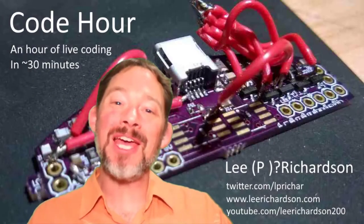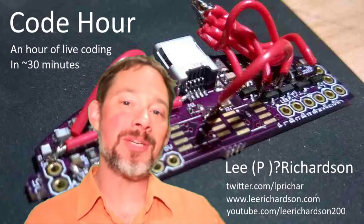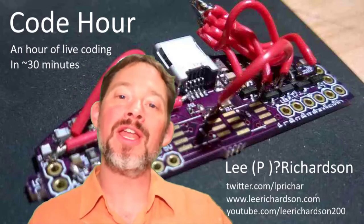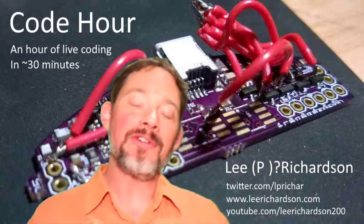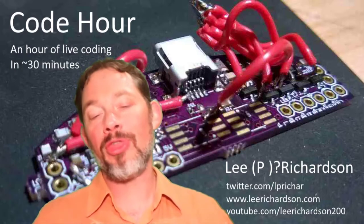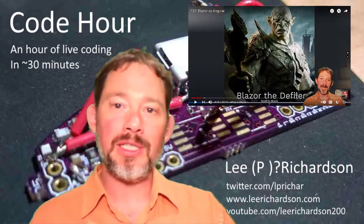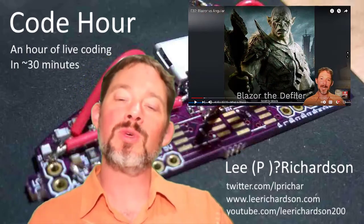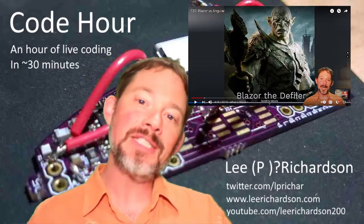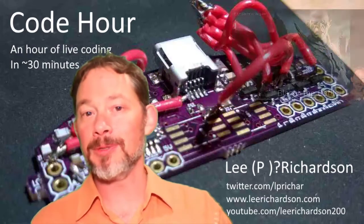Hey, and welcome to episode 35 of Code Hour. This is going to be a real quick one. This is kind of a follow-on to episode 32, which I did a couple months ago, which was Blazor versus Angular.